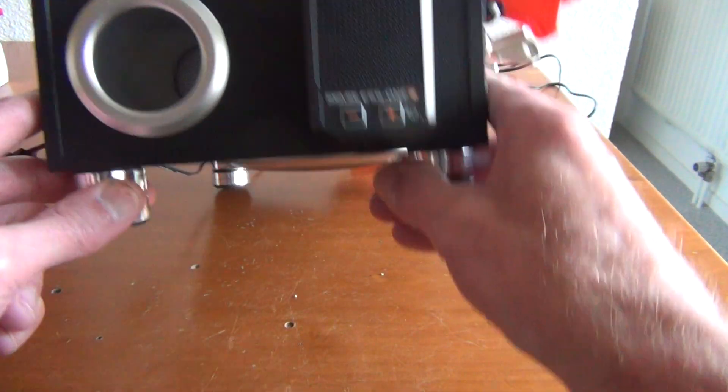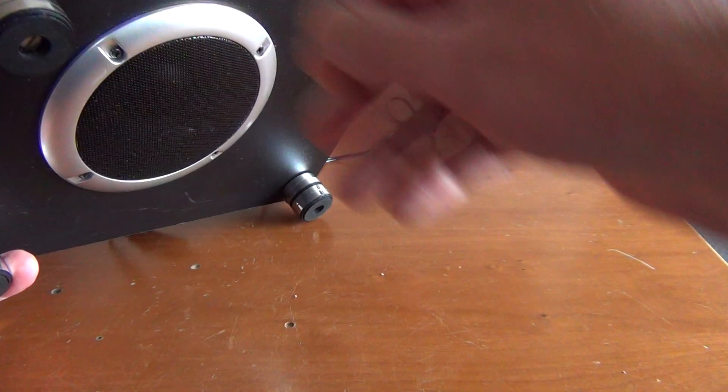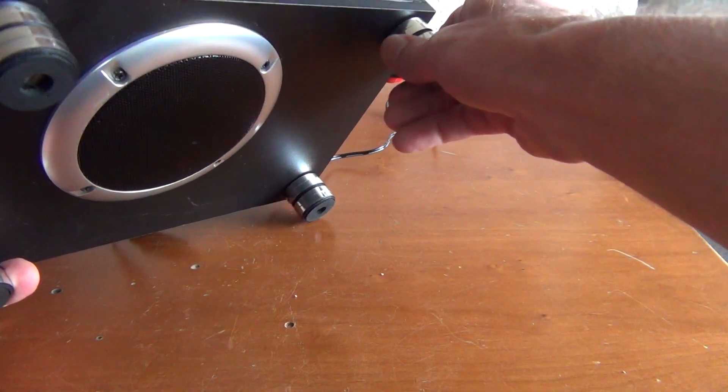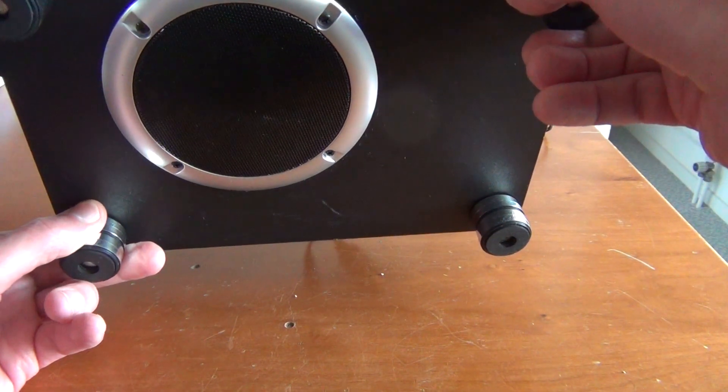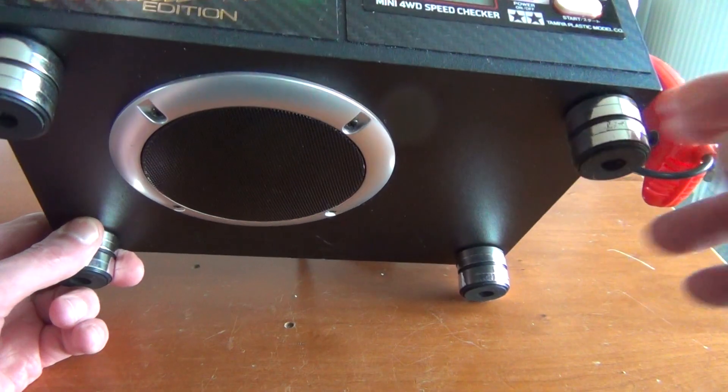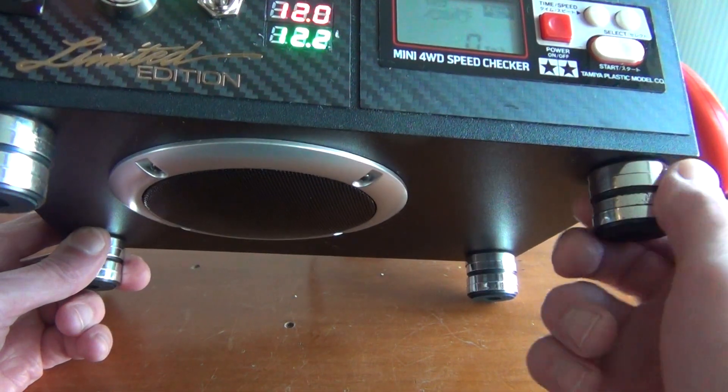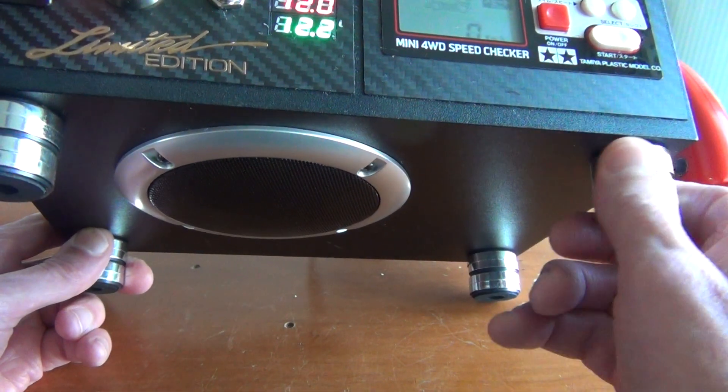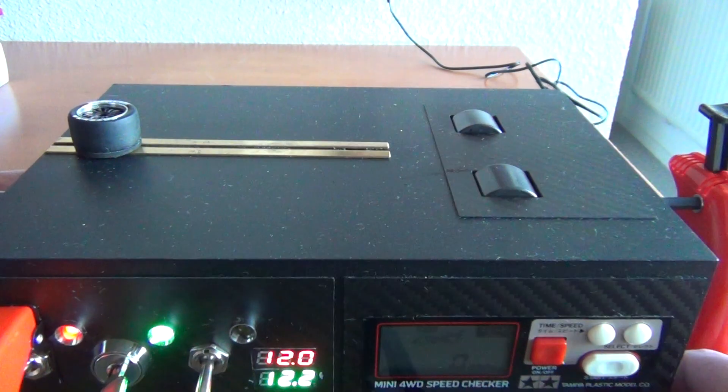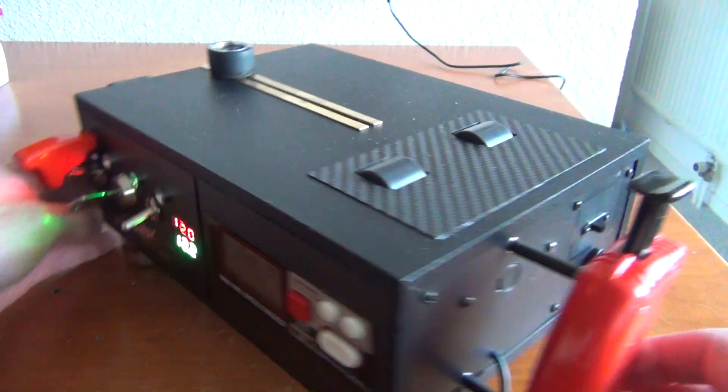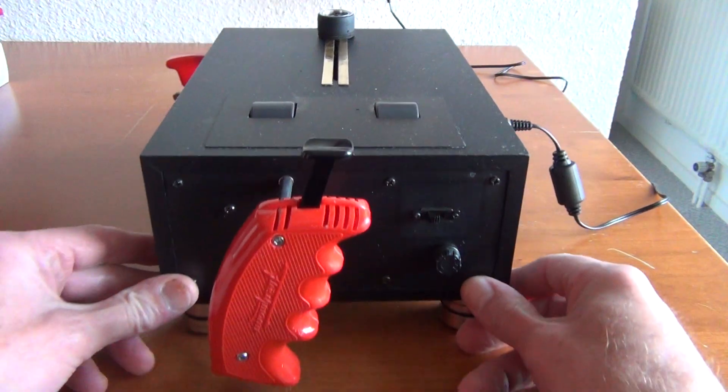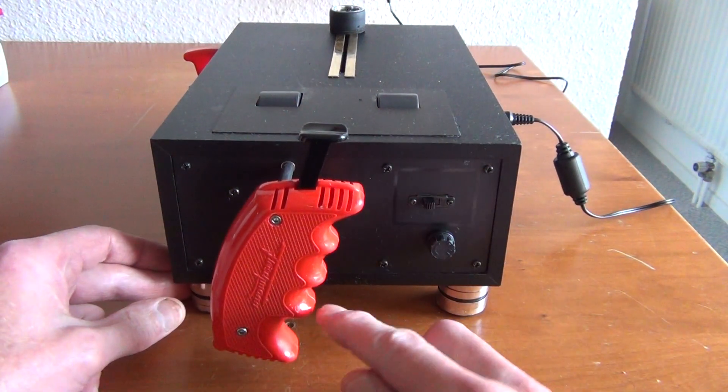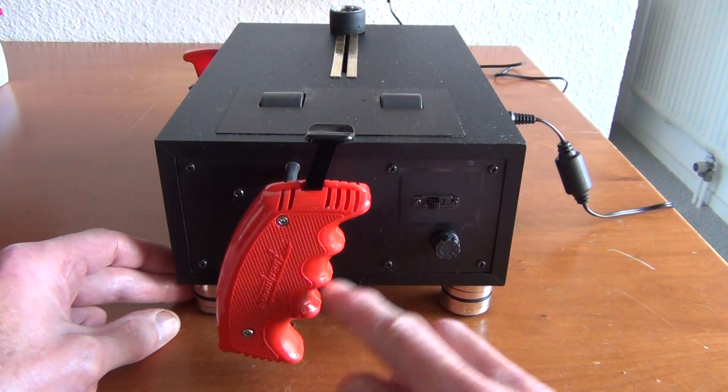So underneath you will see there is a speaker and I put some nice stands underneath. Then I will put it to the side and then you will see the Fleishman slot card controller.